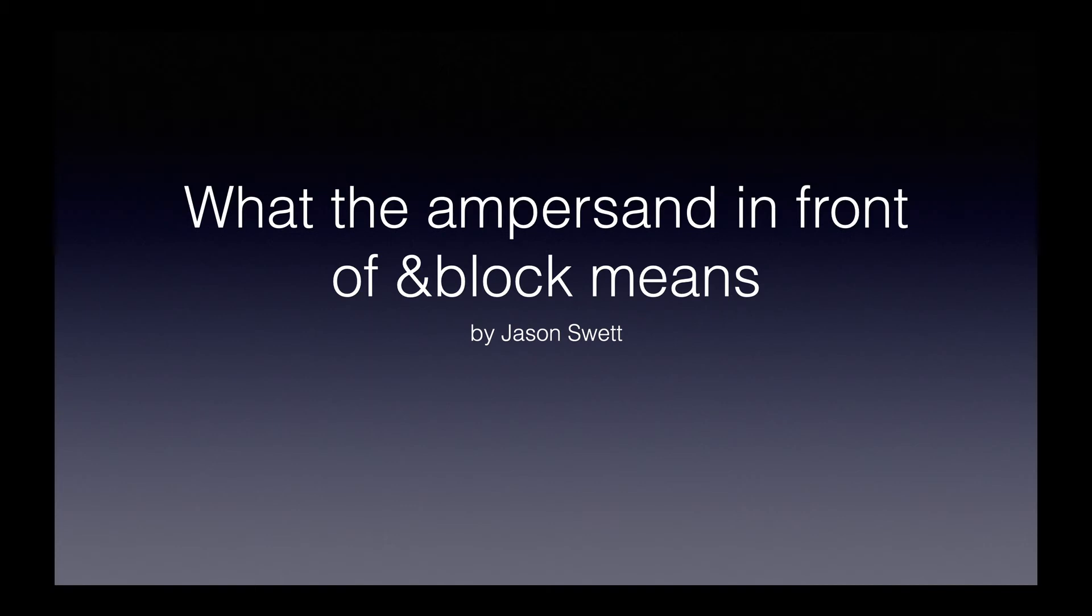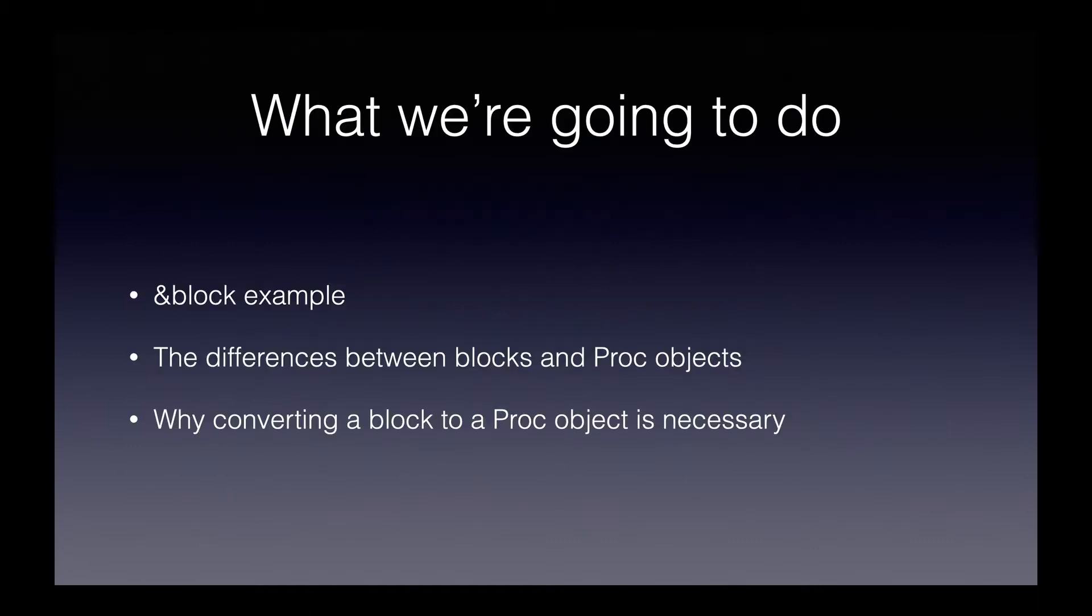Welcome to what the ampersand in front of &block means. Here's what we're going to do in this video. First we'll look at an example that uses &block.